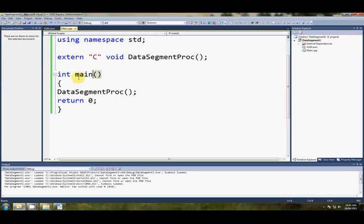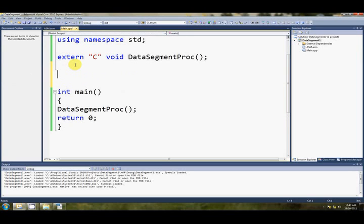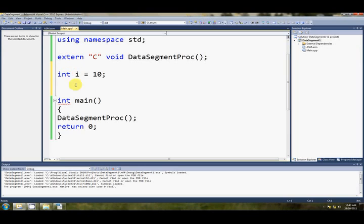So first of all, what is the data segment? Well, the data segment is where global variables are held. So if we say in our C file int i equals 10, outside of any function, that's obviously going to be a global variable, and it's going to be sitting in a spot in RAM that we call the data segment.